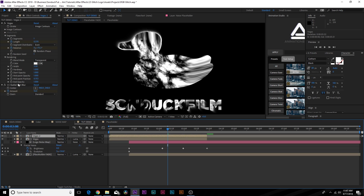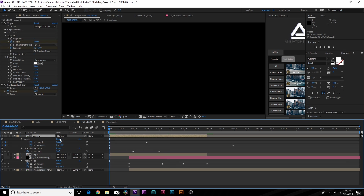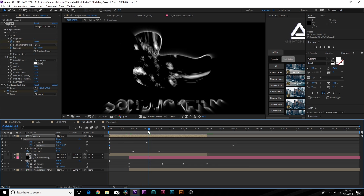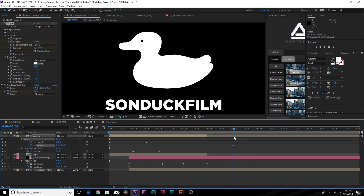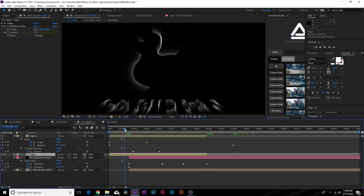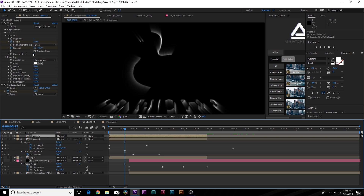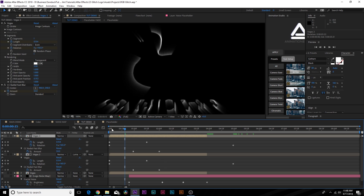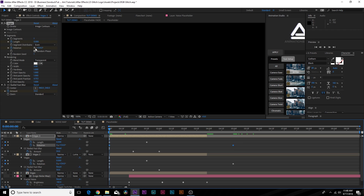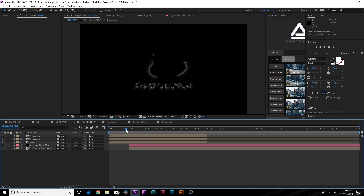Duplicate the Vegas layer, hit U on keyboard for keyframes, and offset the rotation a little bit so we have multiple streams. Go to the last keyframe and increase the rotation as well. Duplicate again and offset the rotations a little bit more to fill it in. This sets up the entire logo composition for the unique glitch effect.